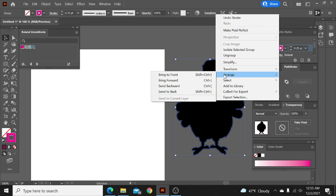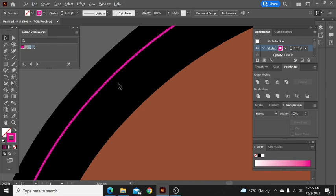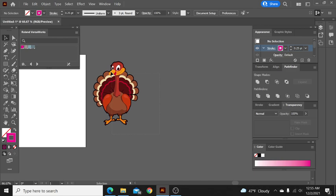So now we highlight our black again and we send it to the back. And once we send it to the back, we can go in here and we can look. And now we've got a black outline all the way around our turkey. Now we have our cut line here and we have black bleed beyond our cut lines.